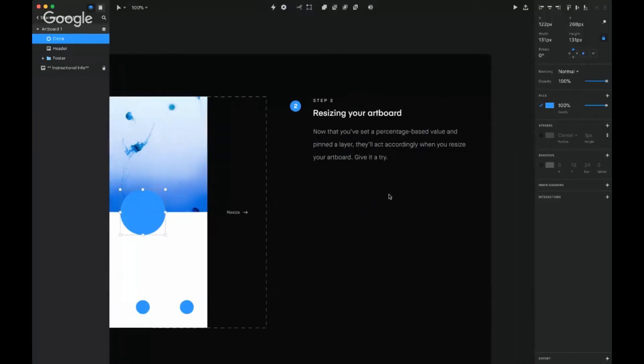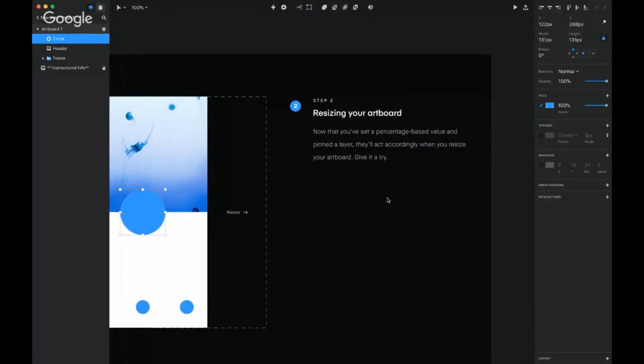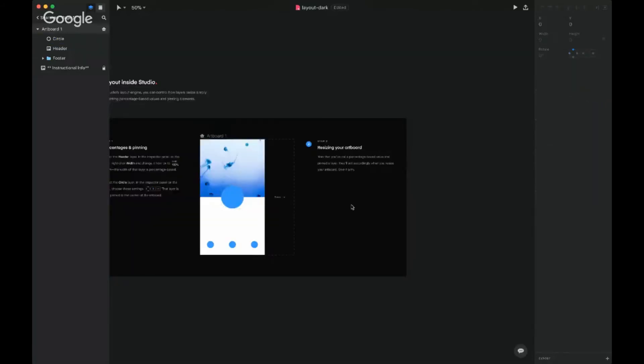Step two: resize your artboard. Now that you set a percentage-based value and pin a layer, they'll act accordingly when you resize the artboard. Give it a try.